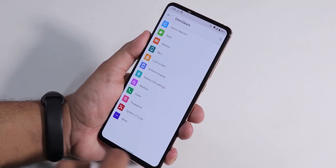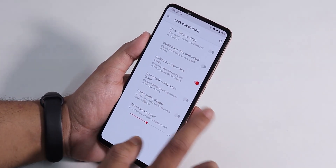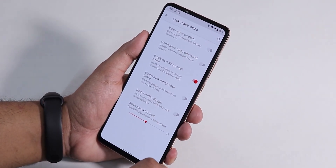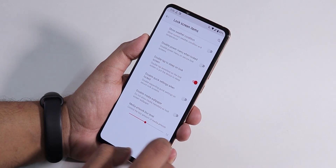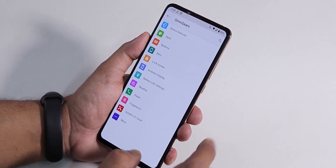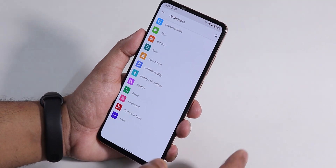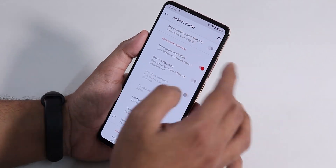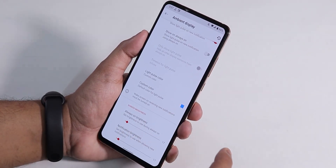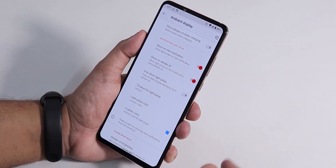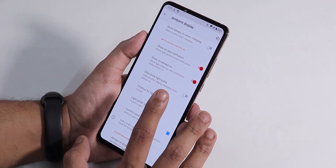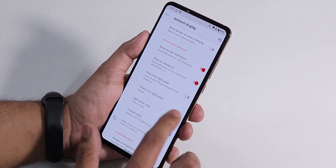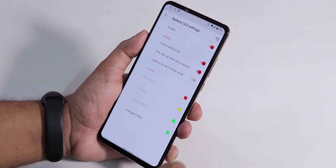We also have quick pull-down from right, left, or always, and the arrow key while typing. In Lock Screen settings there's double tap to sleep and a disable power menu option. Media cover art with blur is there. In Ambient Display, we have show always-on when charging, a light pulse color option, and you can enable light pulsing on the always-on display — the edge lighting appears on the AOD, which is a really nice feature.